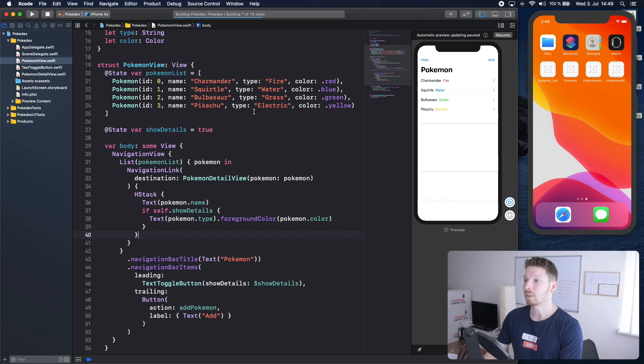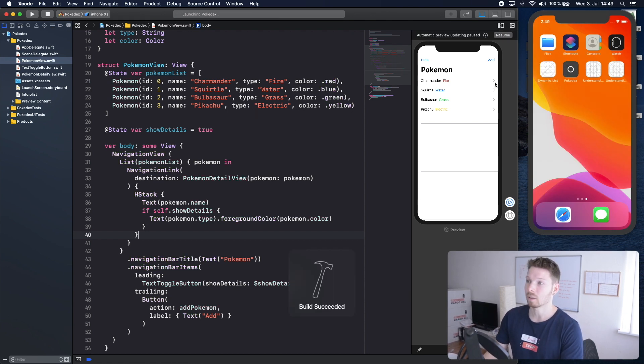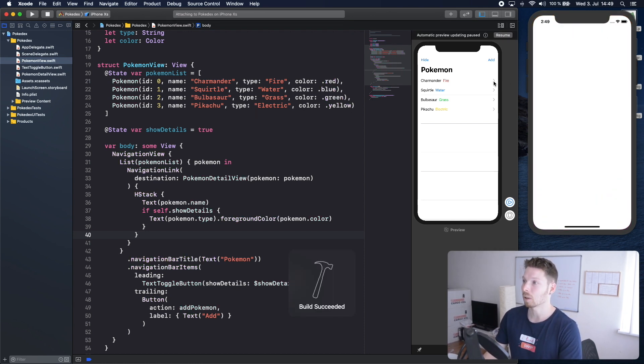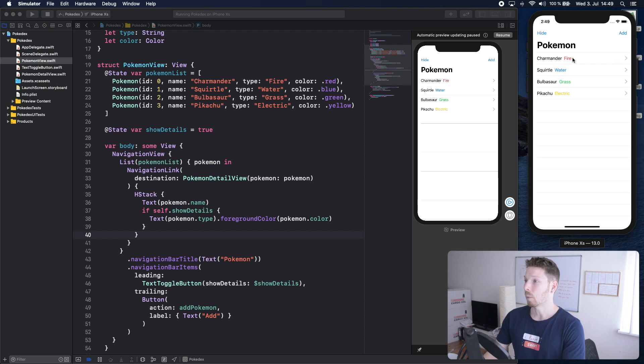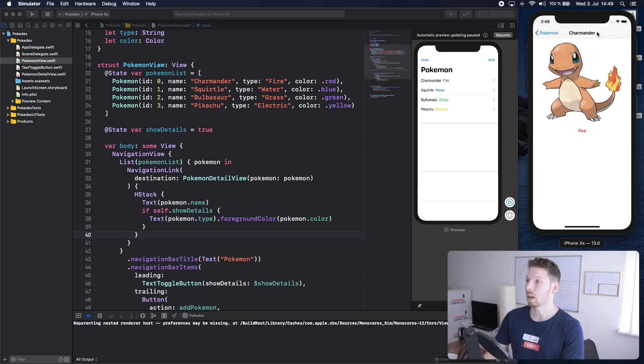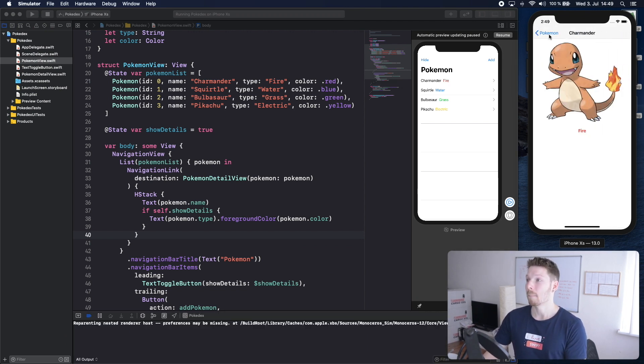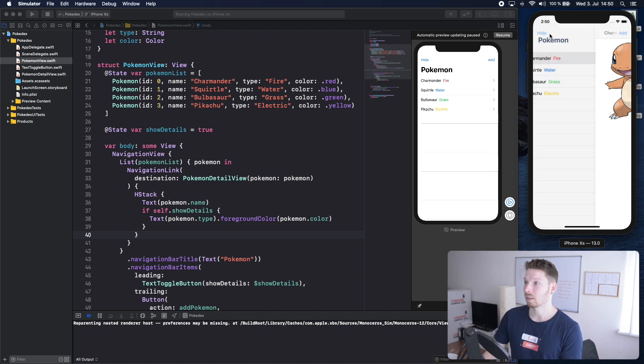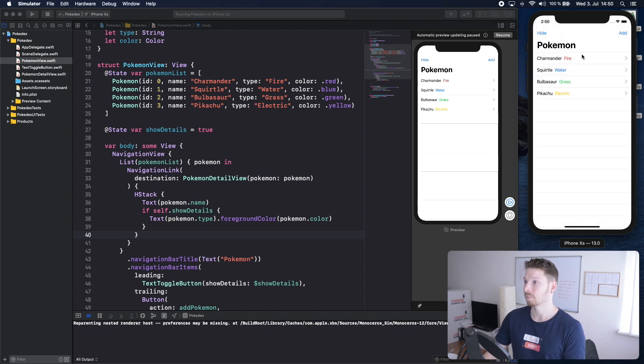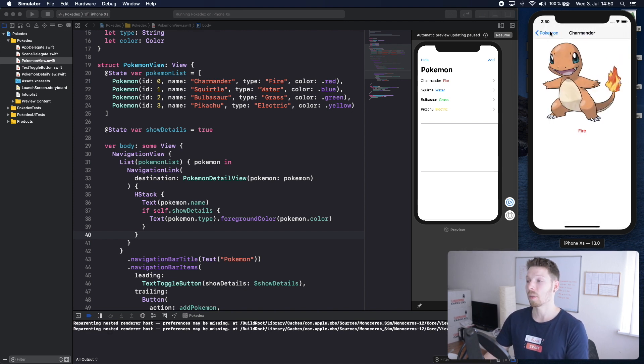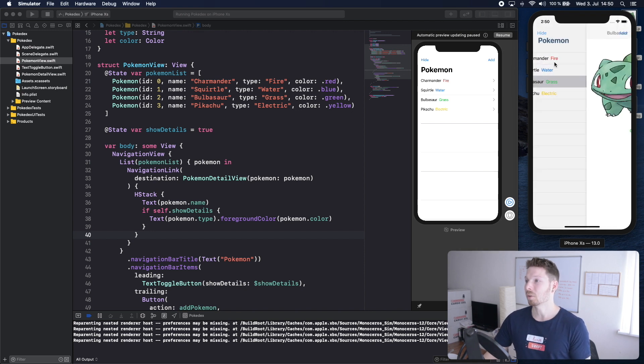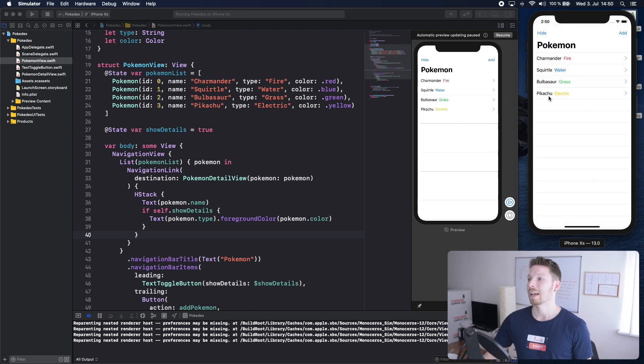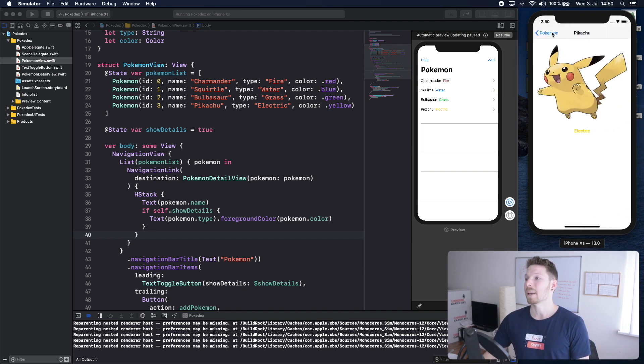That's it now when we run the application we should still see our list you can already spot the arrows down on the right now we have our list once we tap we see our Charmander in the navigation bar Pokemon even it says Pokemon for the back button it has fire and it works for Squirtle for Bulbasaur as well as for Pikachu.